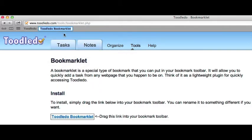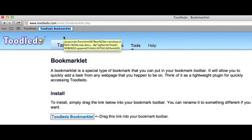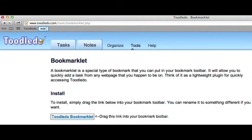To install it, simply drag the link below into your bookmark toolbar. You can rename it to something different if you want.